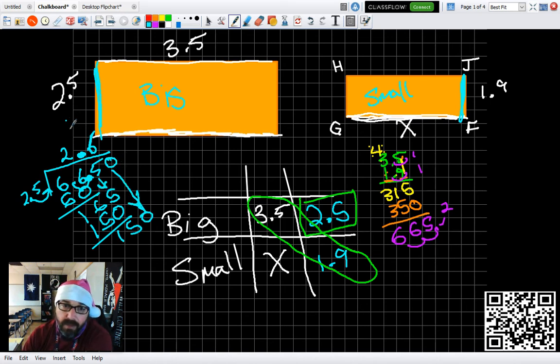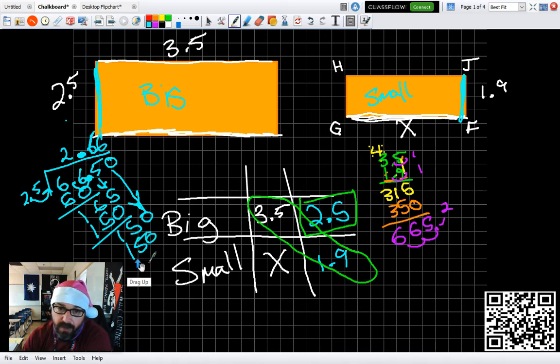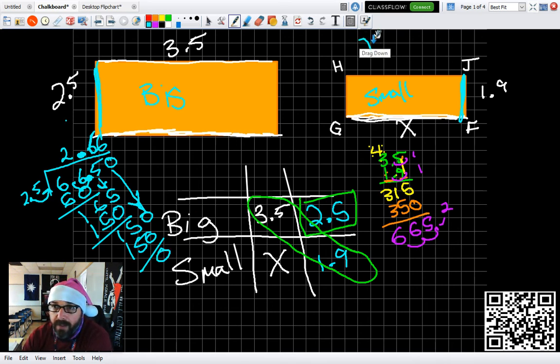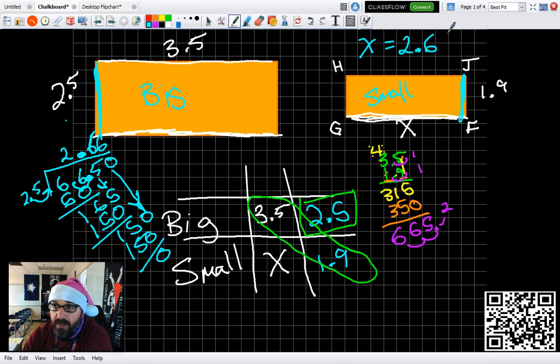Six quarters, again, is $1.50. Subtract. 0. X marks the spot. And X is 2.66.